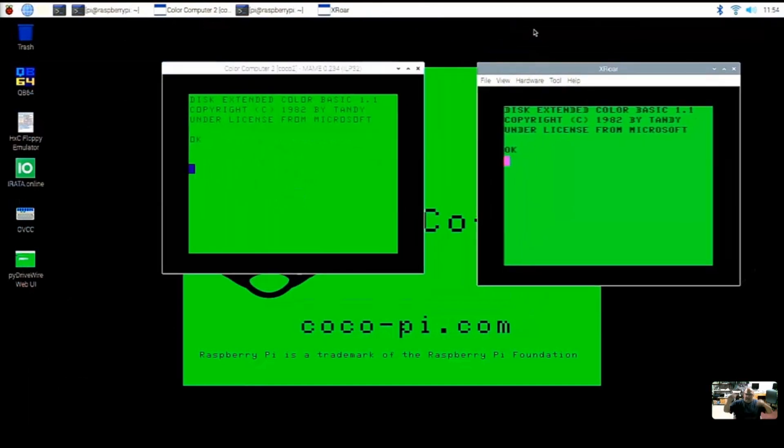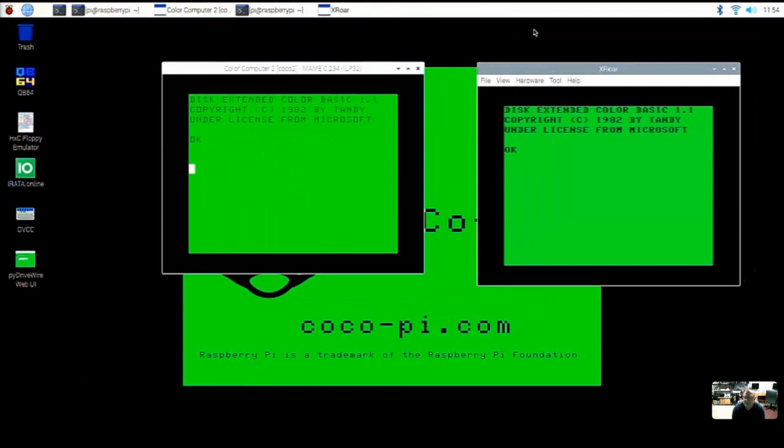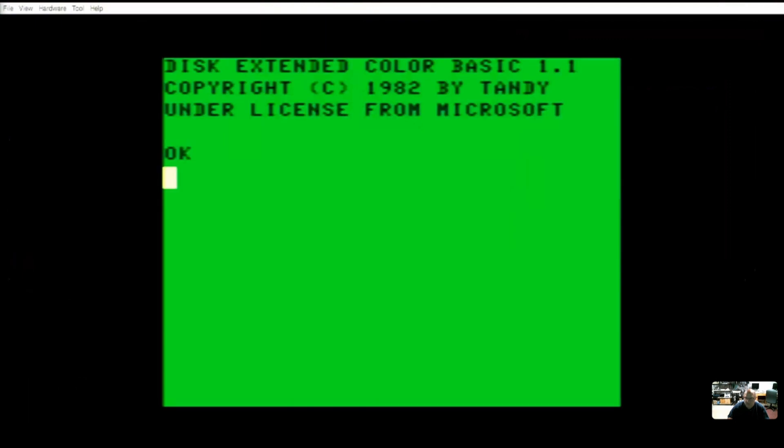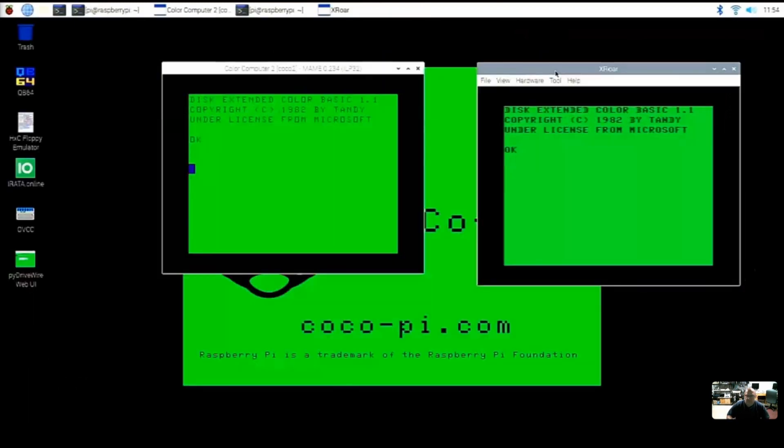So now we have a Coco 2 in MAME side by side with a Coco 2 in XRoar. And I believe XRoar was F11 to go full screen. Let's try it. I think it is. And that one actually oriented properly. So that's a nice full screen Coco in XRoar. And if you hit F11 again, it will take you out.